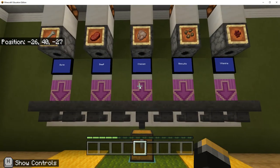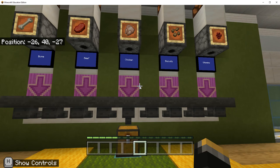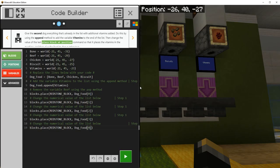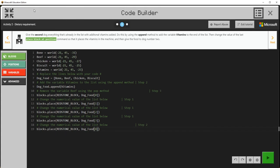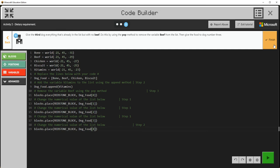So now we just have dog number three to worry about. Let's come back and look at our food dispensers. We're going to hit C to go to Code Builder. I'll expand this window to see the full screen, and the key to learning is to hit next in the tutorial. The last part of this activity is to give the third dog everything that's in the list but no beef. What it's saying to do is to use the pop method to remove the variable beef from the list, then give the food to number three.